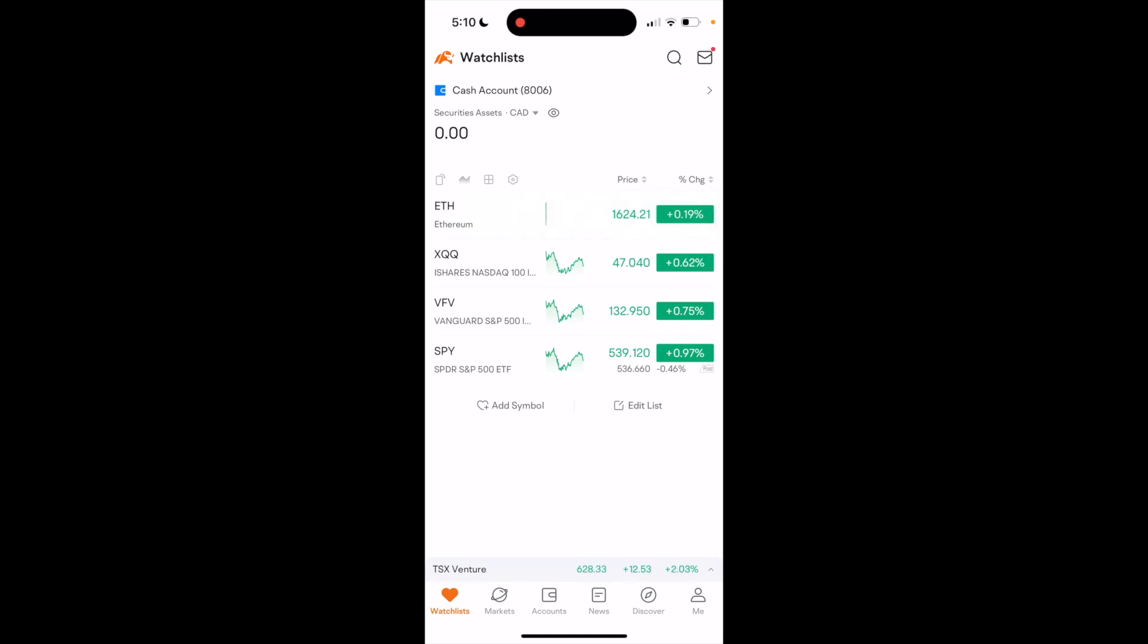So once Moomoo's opened up, what I want you to do is go to the bottom left and press on the markets icon.